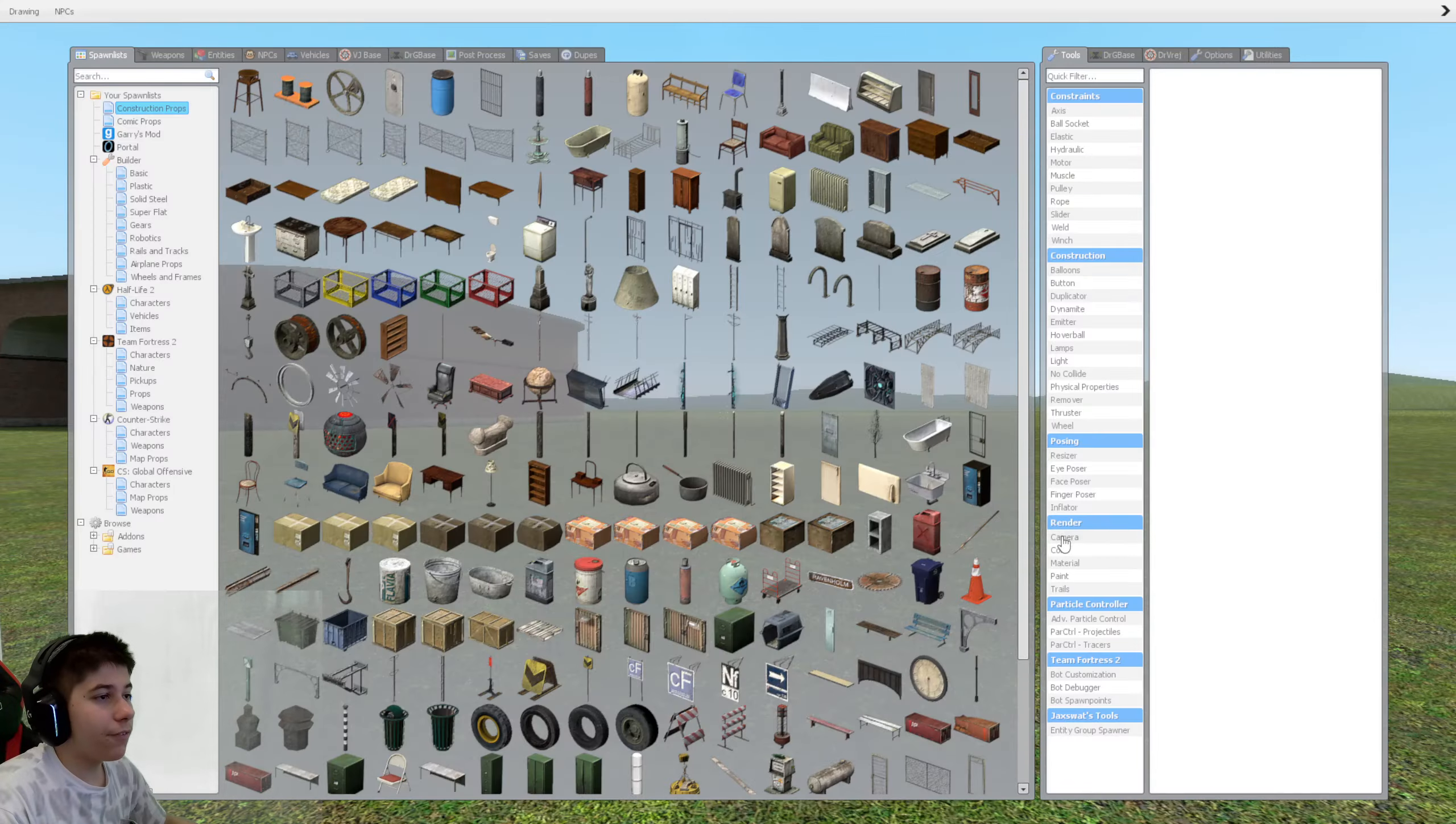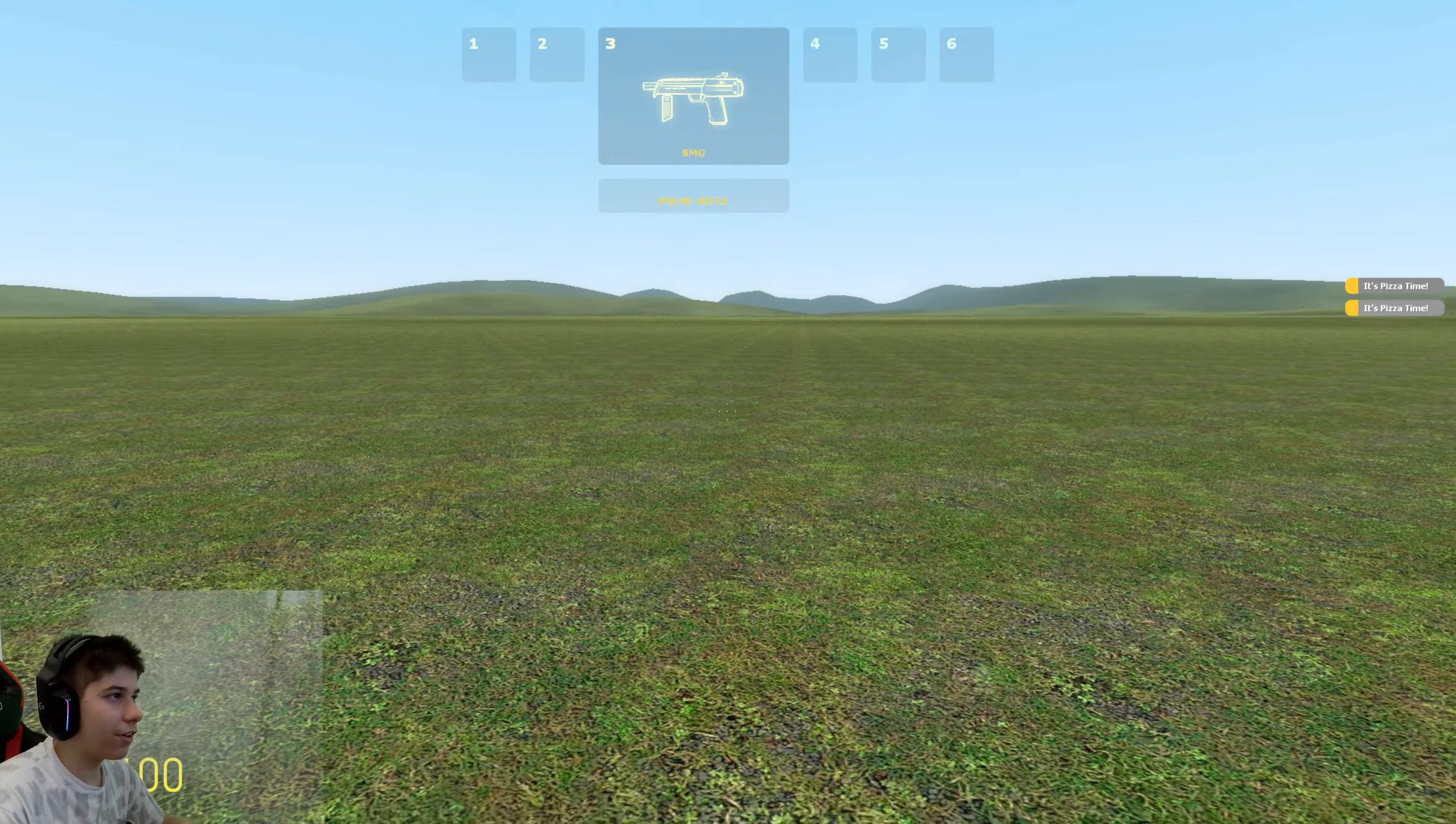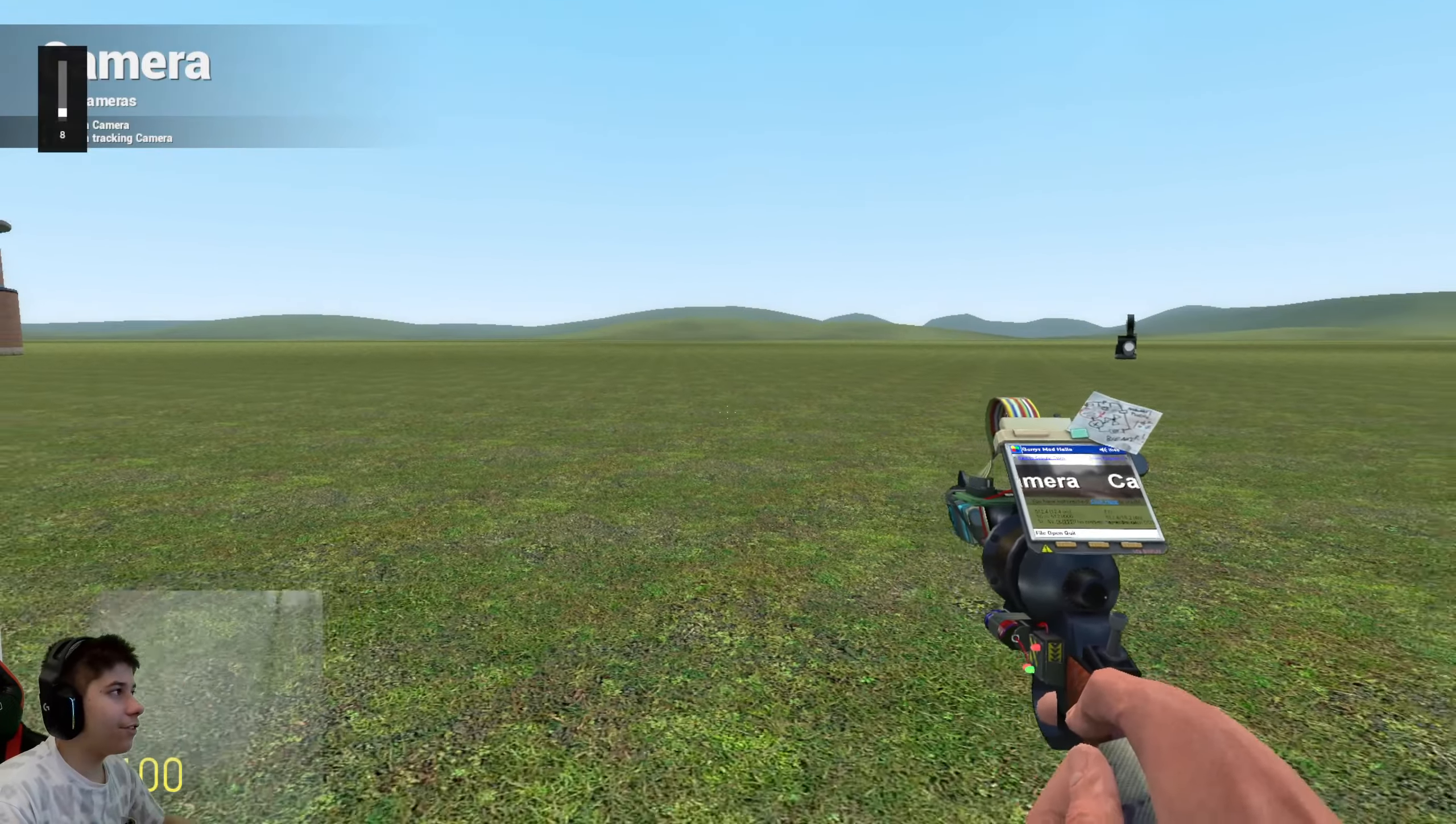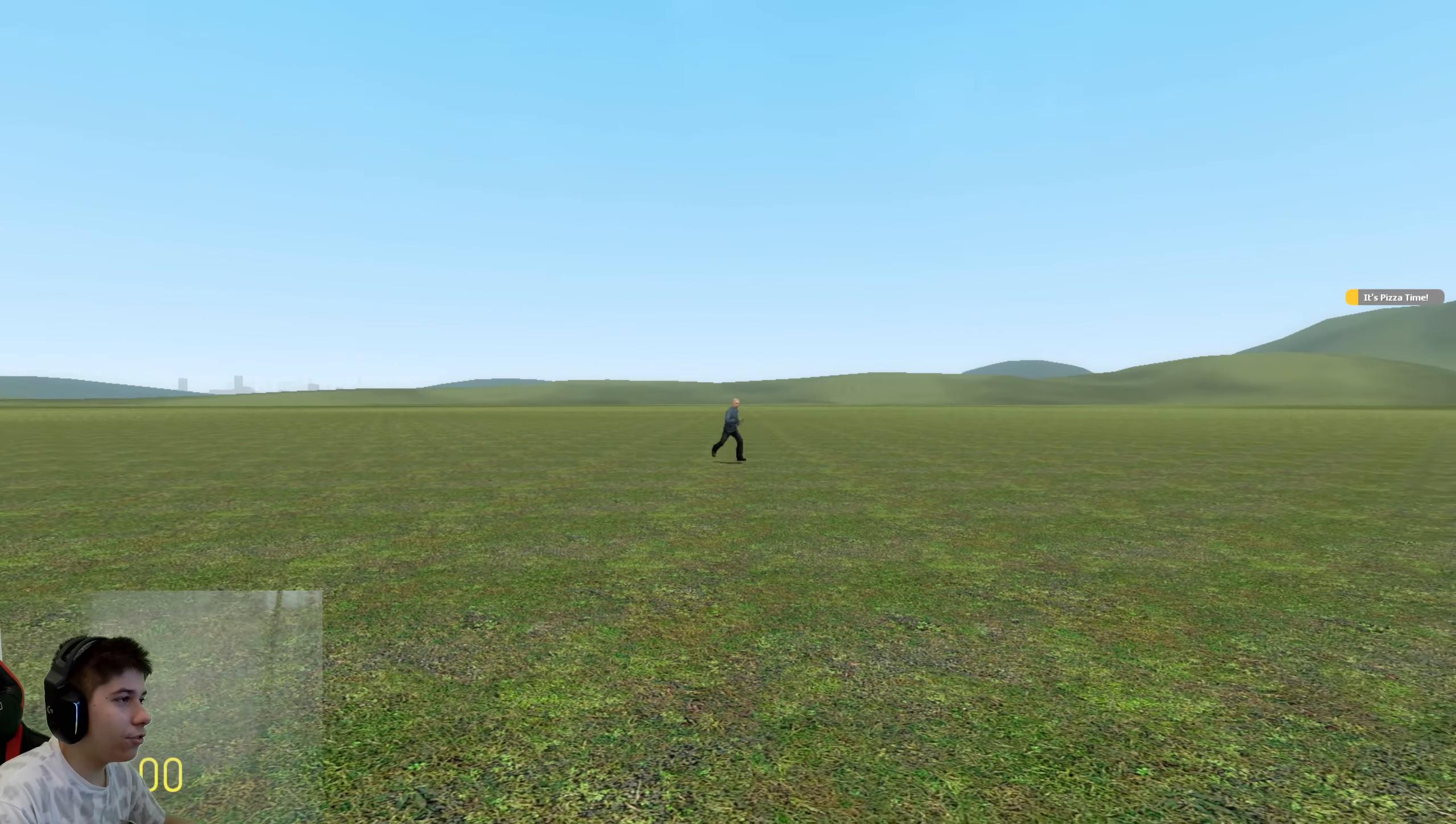Whoa! Alright, so left click does whatever the hell that was. I'm guessing I could just run around now. Oh, we actually have a Pizza Tower, that's awesome!